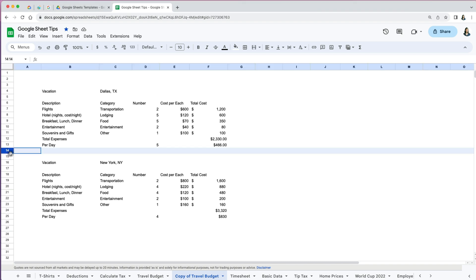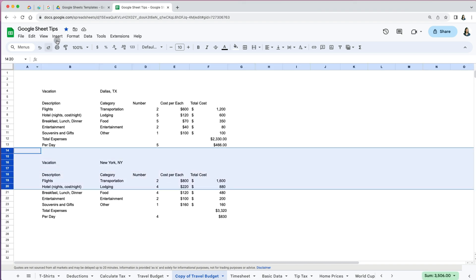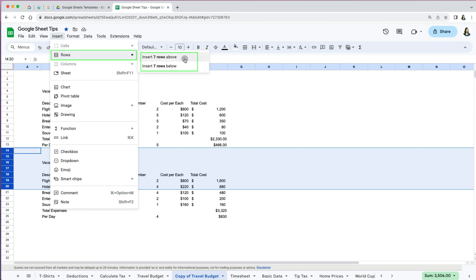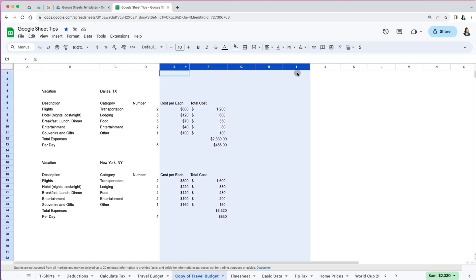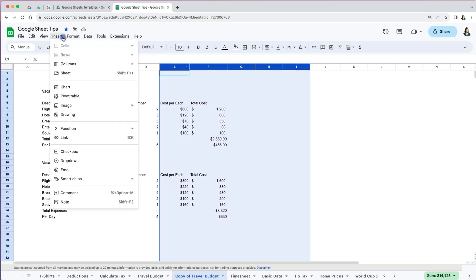Select one or multiple rows, then go to Insert Rows and select either above or below. To insert multiple columns, select one, Shift select the last one, then go to Insert Columns and insert left or right.